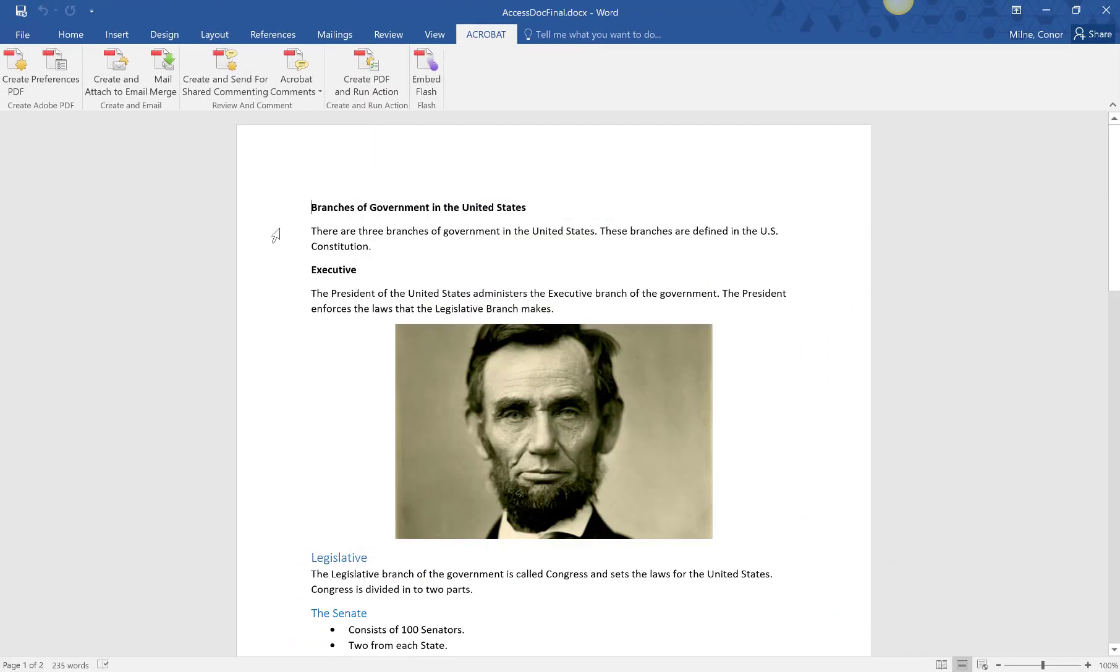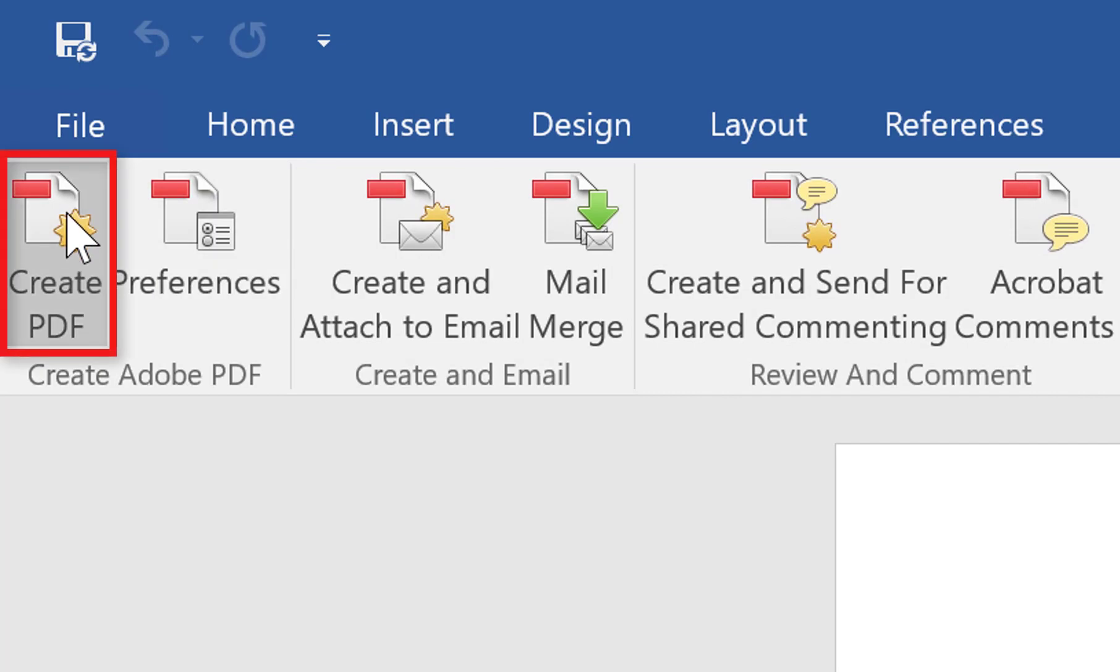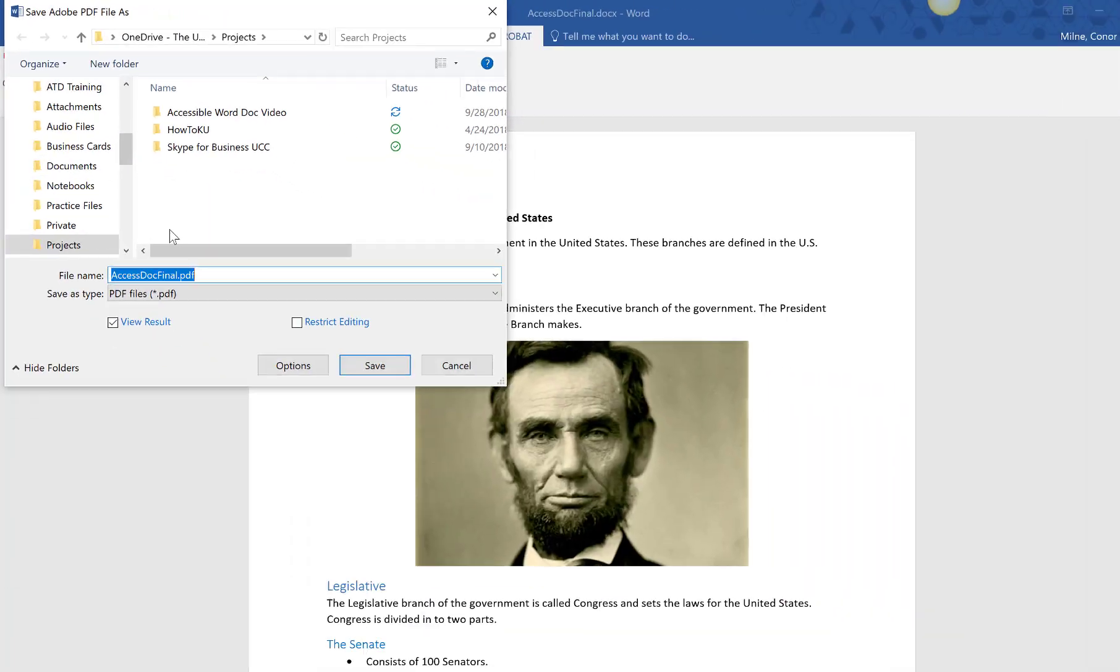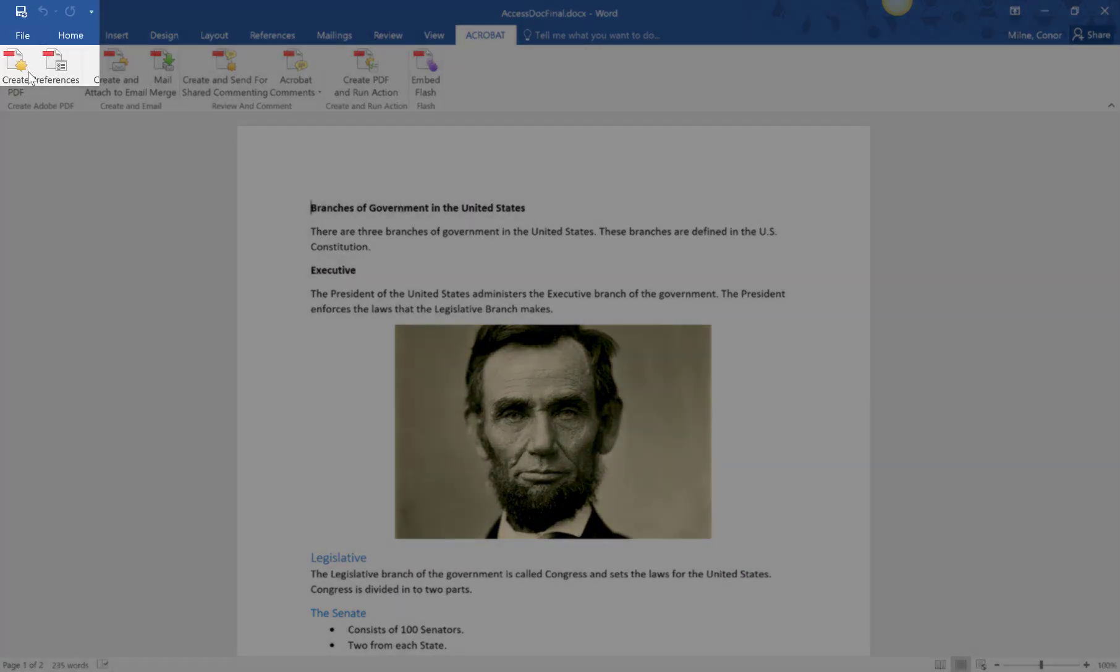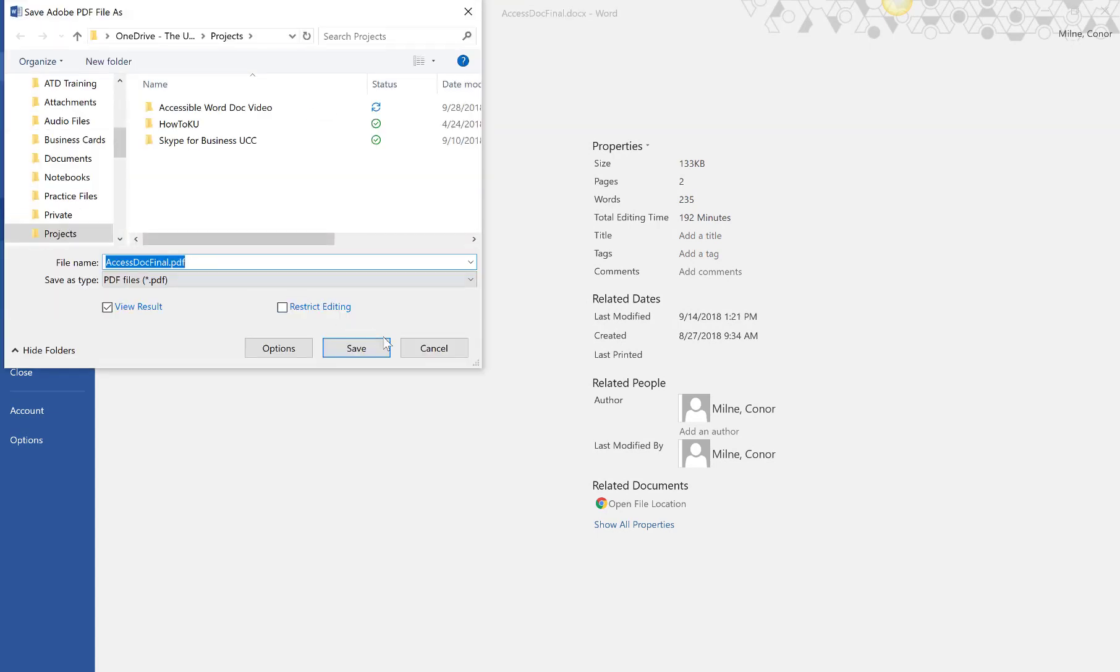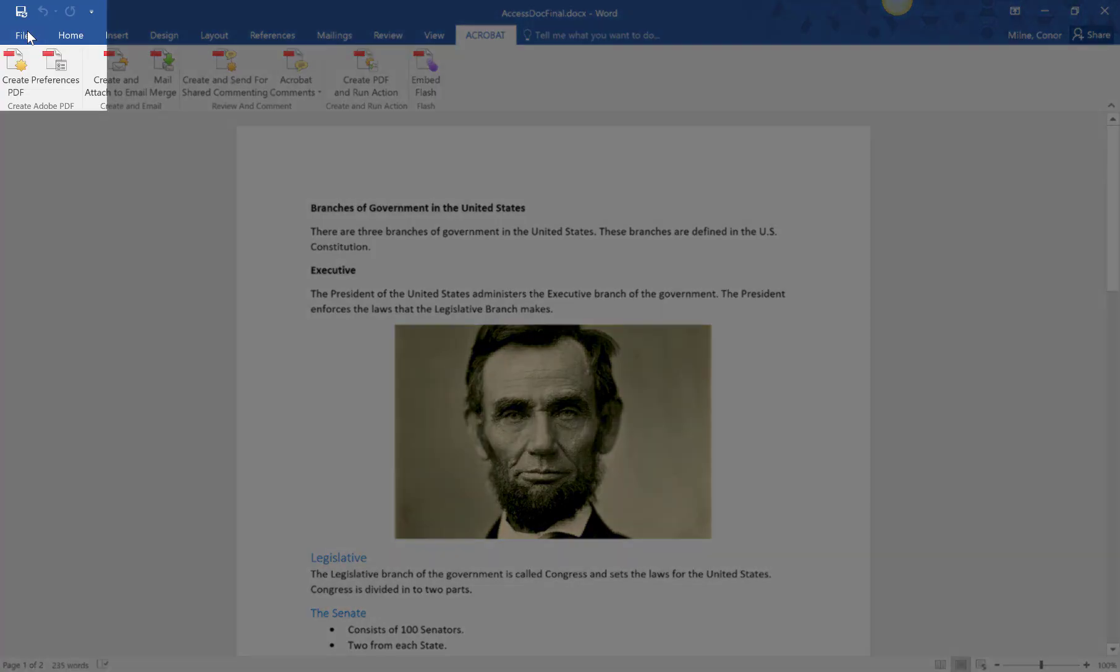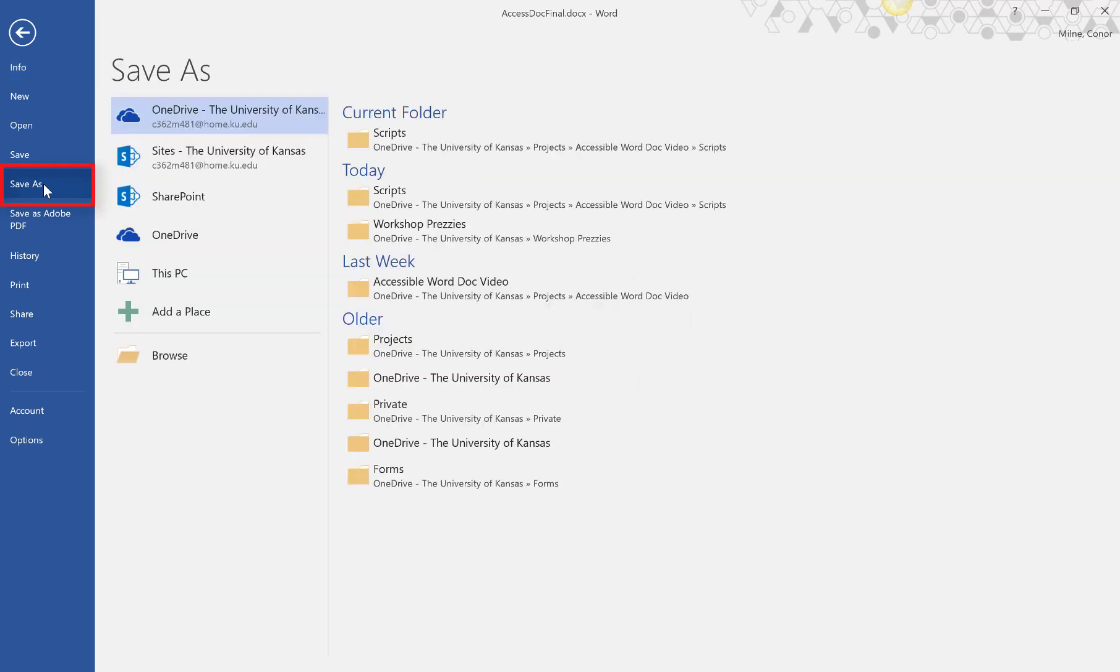To export, select the Acrobat tab and click Create PDF. You can also select File and click Save as Adobe PDF. Lastly, you can select File, click Save As, and change the file type to PDF.